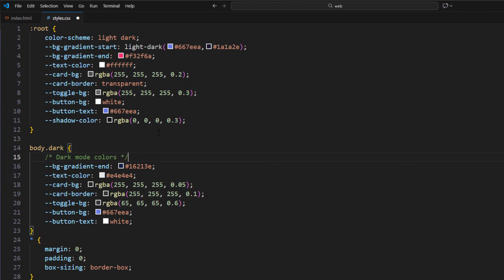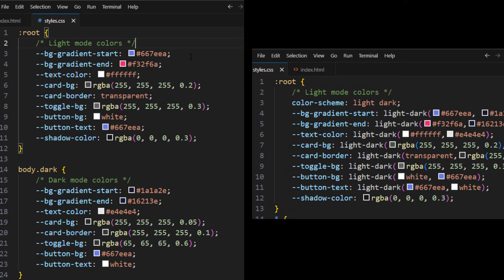Now, the color of each mode of the same element will be in the same place. You don't have to scroll up and down anymore. And here is the CSS code before and after.